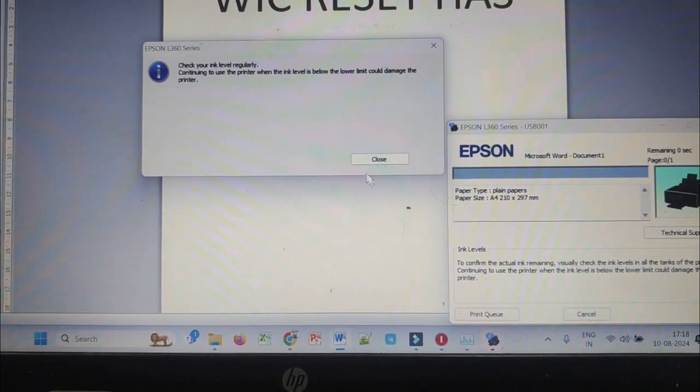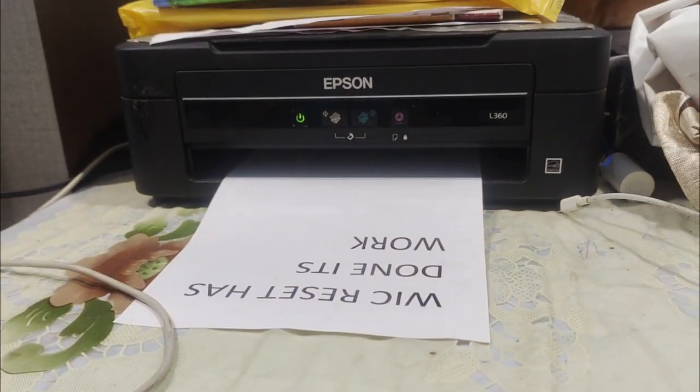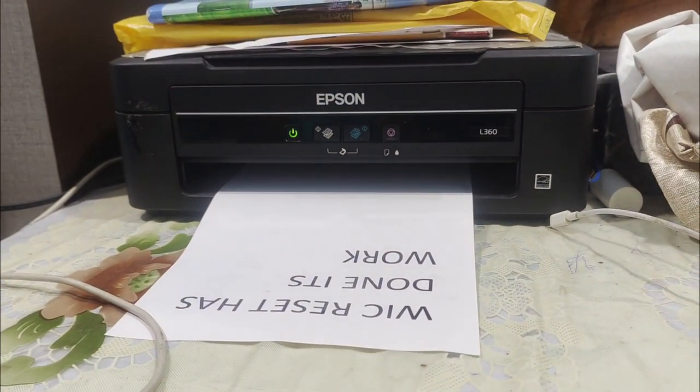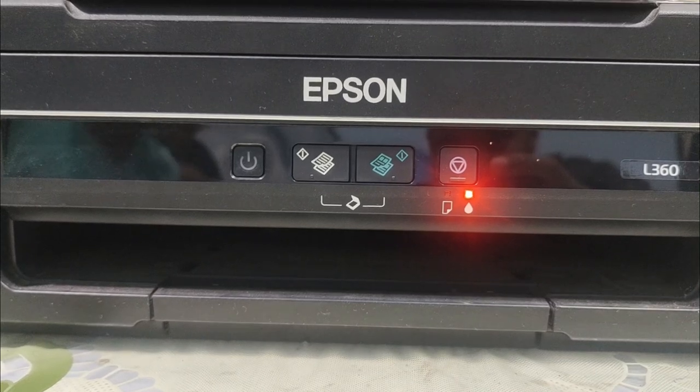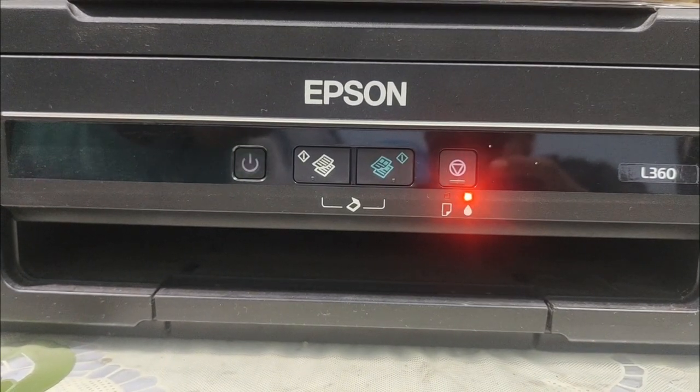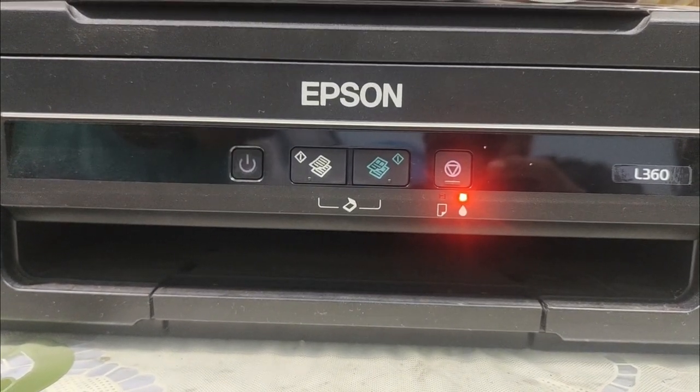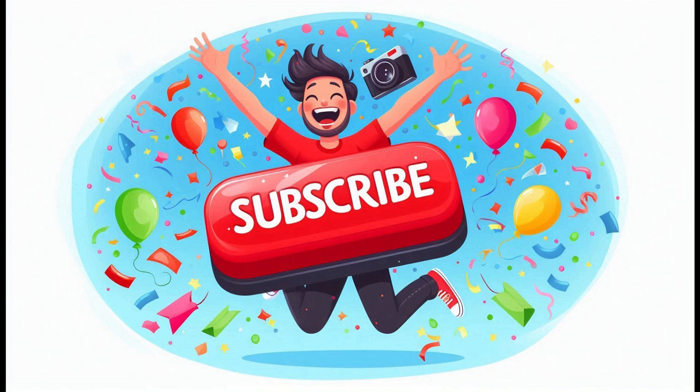And that's it, the document got printed. Here you go. So this is how you can resolve an error called 'printer's ink pad is at the end of its service life'. Please go ahead and try if you are facing this issue for your Epson printer. Please comment if you are able to reset it or not. Thanks for watching.